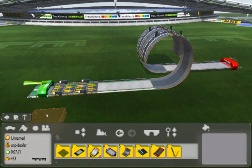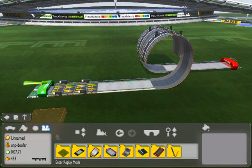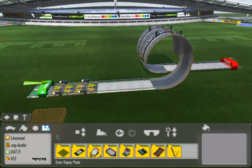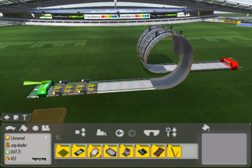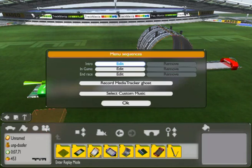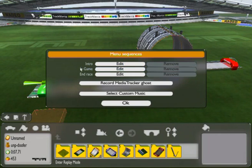Once you've done that, click on this little camera icon here, which is just along from the flag icon. It says enter replay mode down at the bottom. Click on that, and then you want to click the edit button next to in-game.